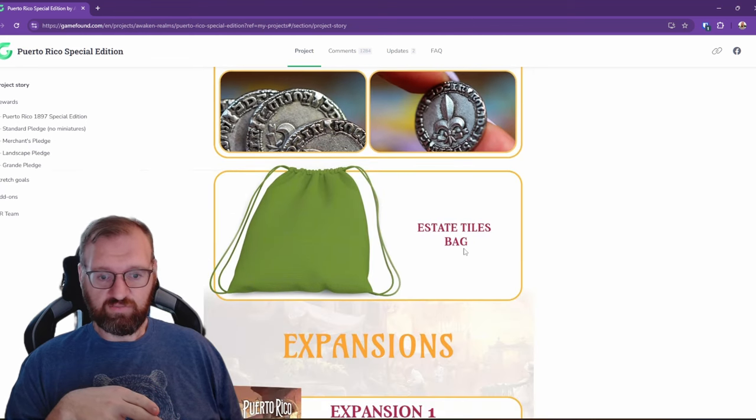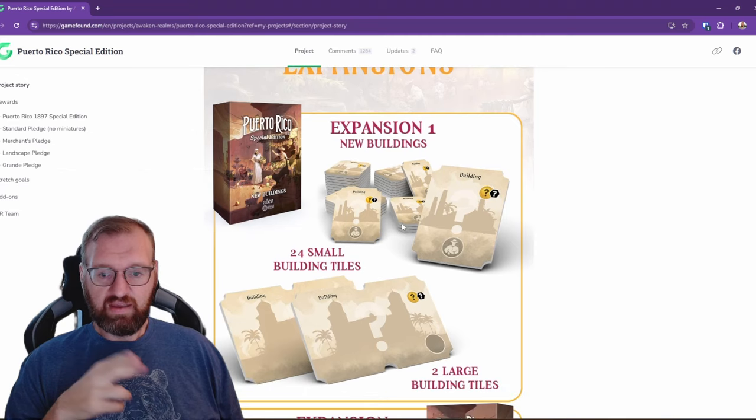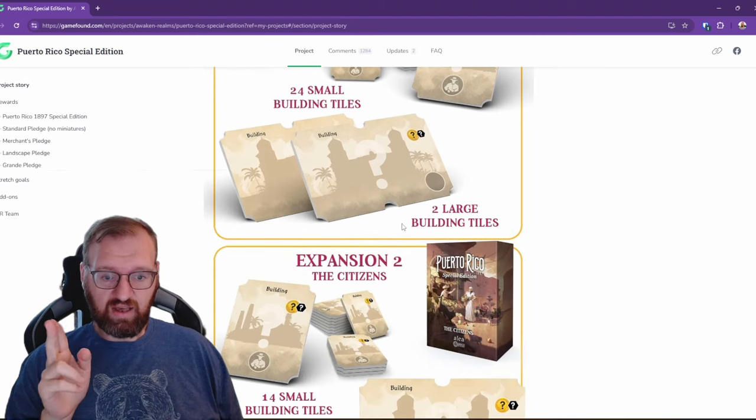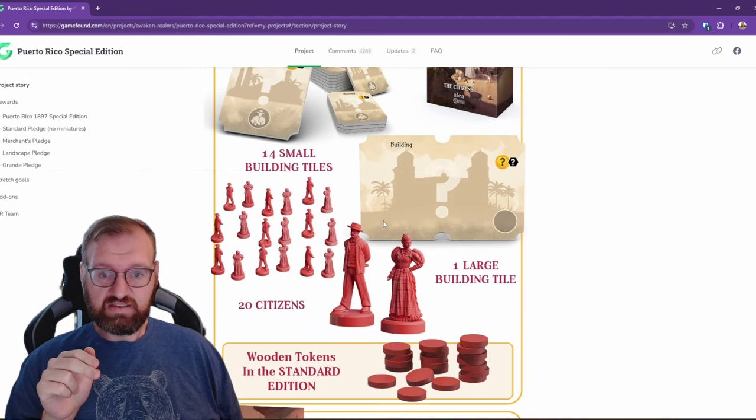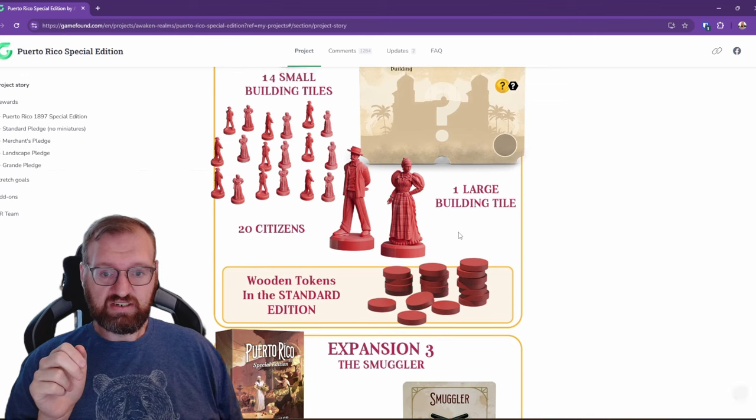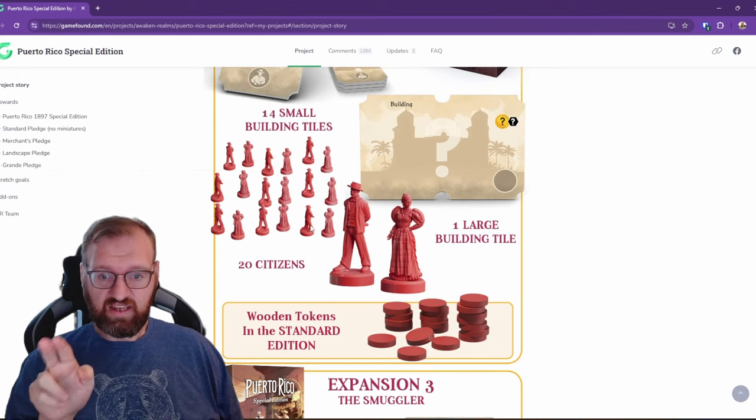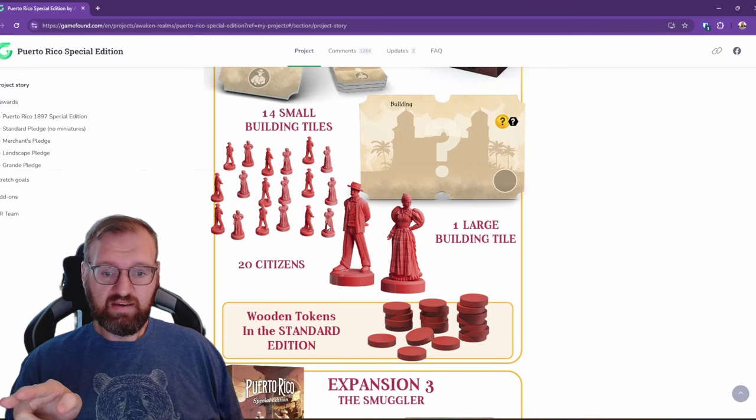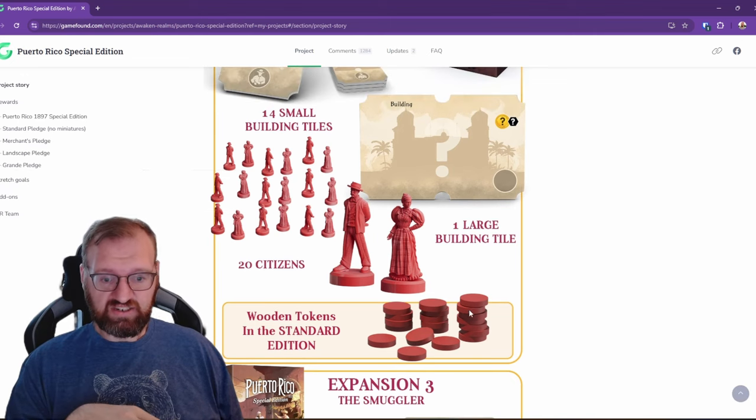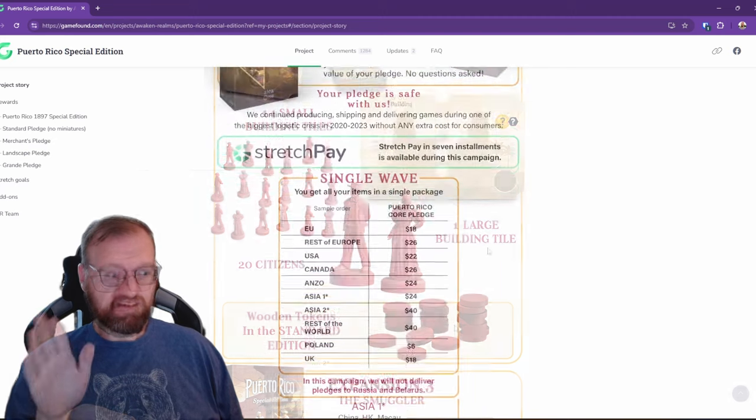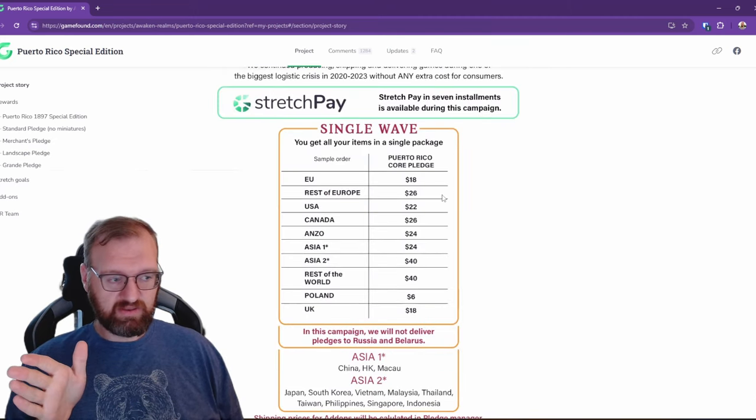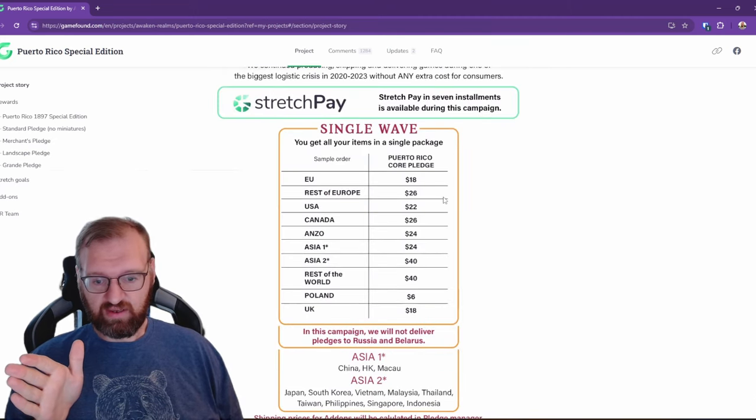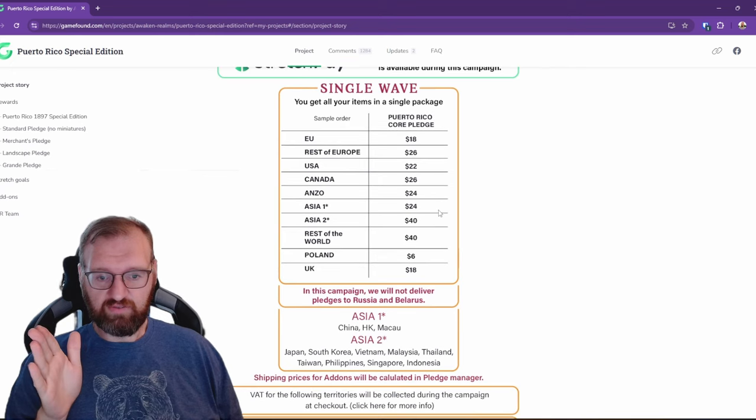Standard edition is wooden chips. Metal coins in the special edition, cardboard coins in the standard edition. That's a sample of the coins from Castle Burgundy. It's going to come with all of the expansions in the special edition. The citizens expansion has more minis in the special edition. In the standard edition, it has just the wooden chip.